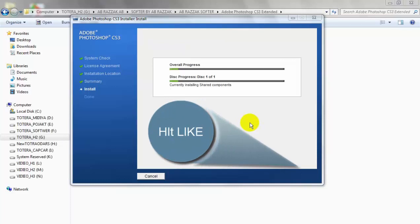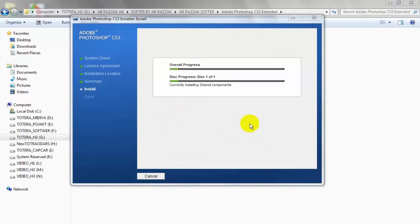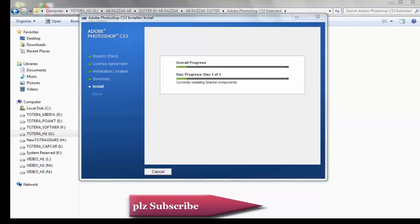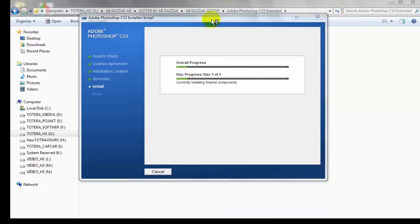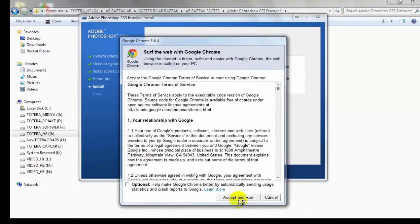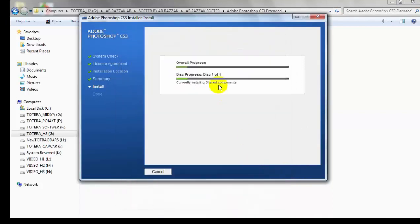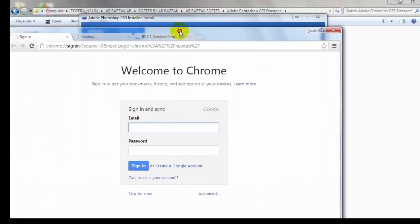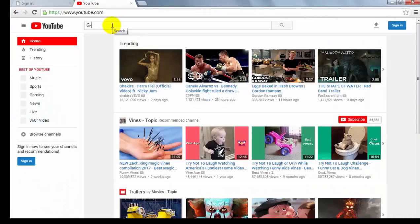Click on it. Click on it. Click on it — comment. Click on it. Just type G S T U D I O.